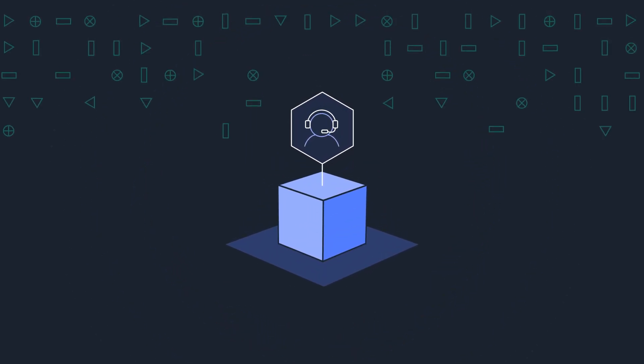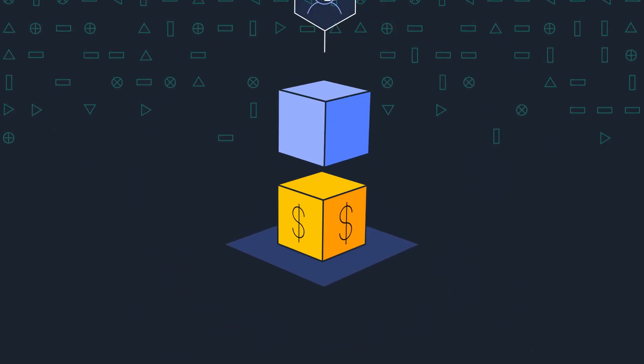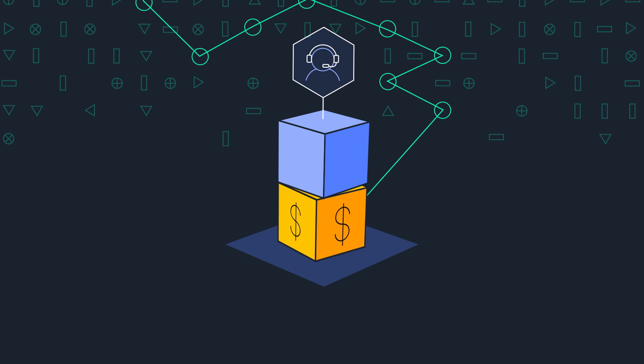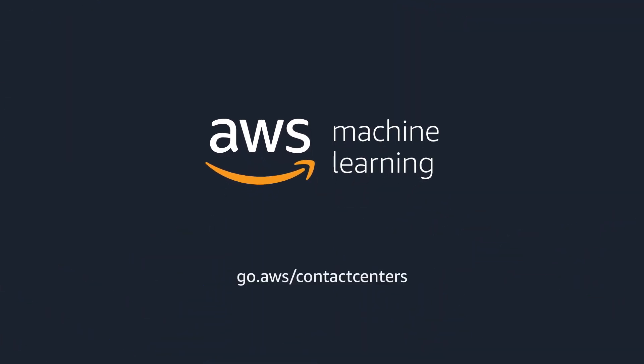Provide better customer experiences and turn your contact center into a profit center with machine learning solutions from AWS. Learn more and get started today.